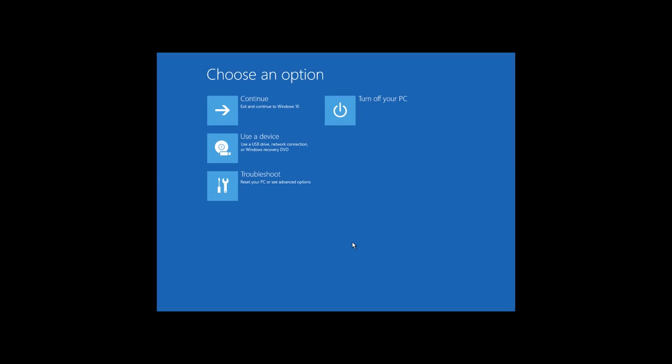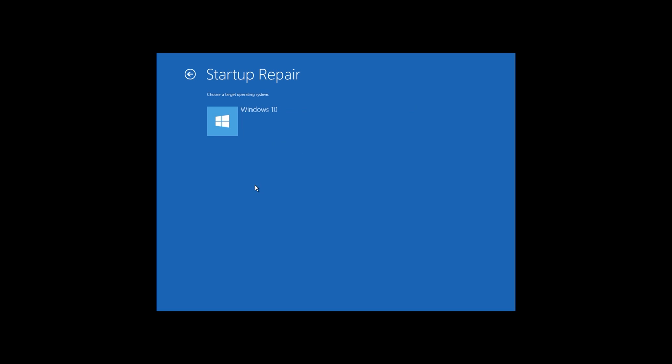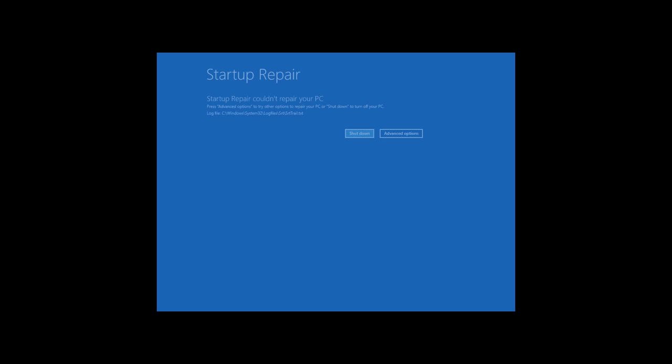In the recovery environment, click on Troubleshoot, Startup Repair. In Windows 7, it is also Startup Repair. Select Windows 10 as the target system and wait for the process to finish. When it does, the computer will restart into the restored system.